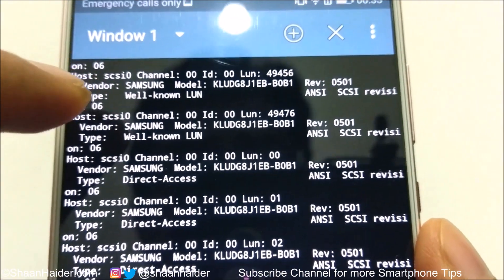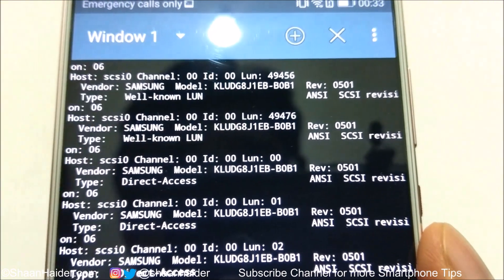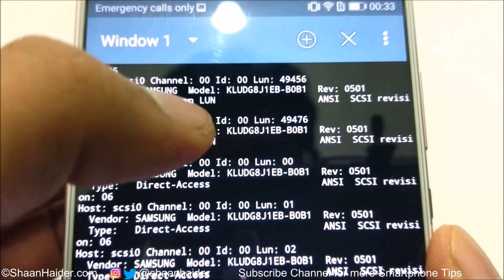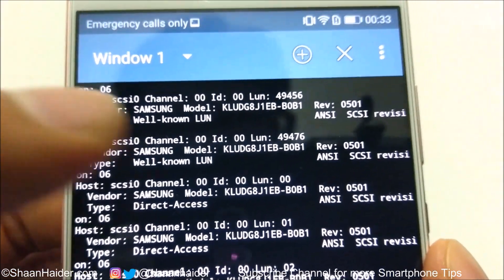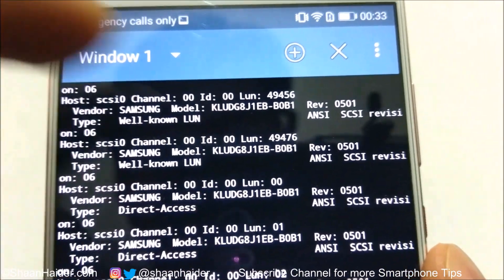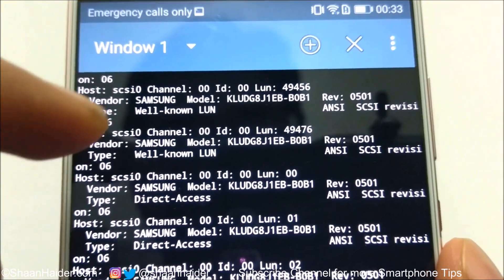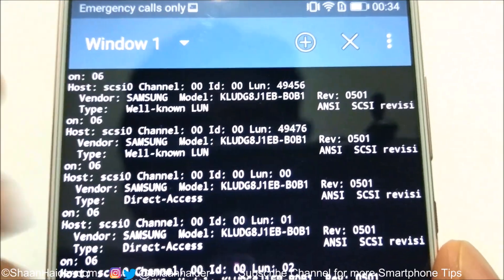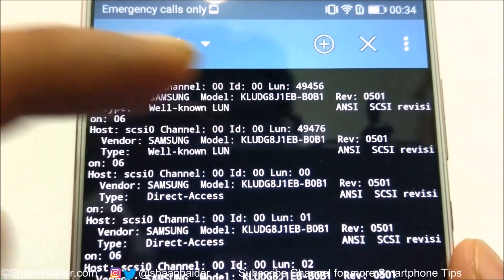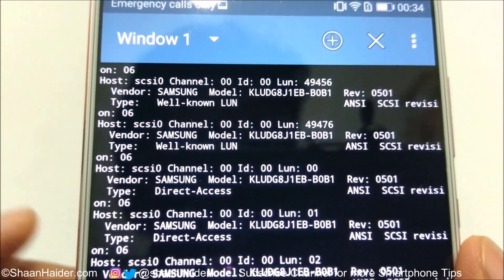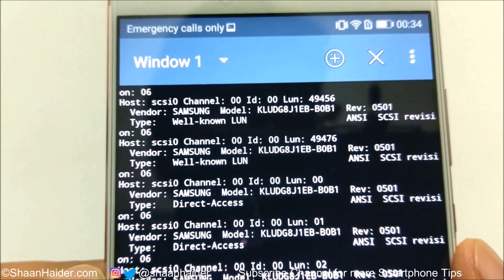You will find lots of information. You can see it shows the vendor — in this case Samsung — and the model number, such as KLUDG8J1EBB0B1. You could also see Toshiba or other vendors depending on your device. Note down the model number and search Google using the vendor name and model number. From the results you'll find whether the storage is UFS or EMMC, and if UFS, whether it's version 2.0 or 2.1.